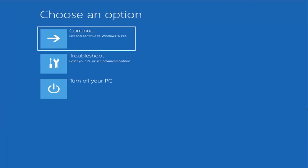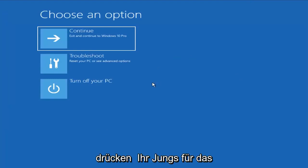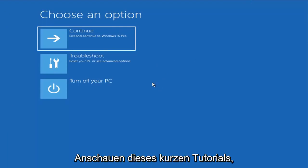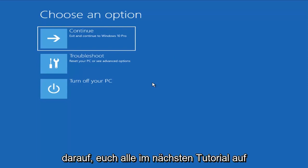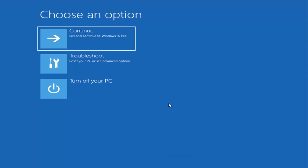And now I would suggest continuing on to your Windows computer and hopefully that would have been able to resolve your problem. So as always thank you guys for watching this brief tutorial. I do hope I was able to help you out and I do look forward to catching you all in the next tutorial. Goodbye.